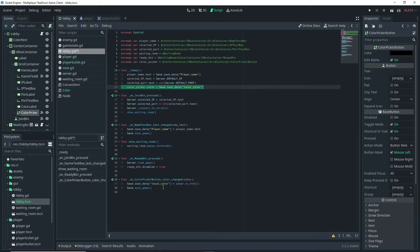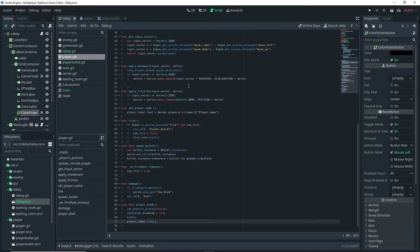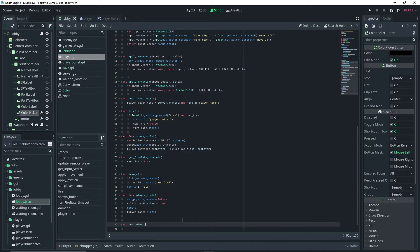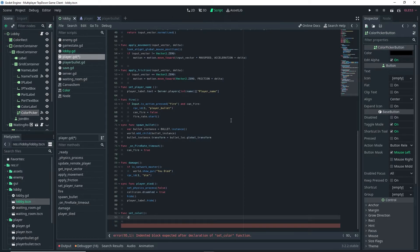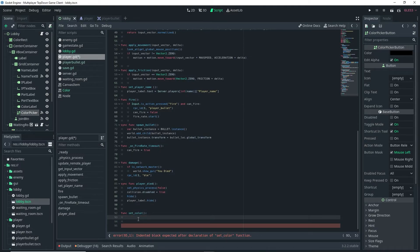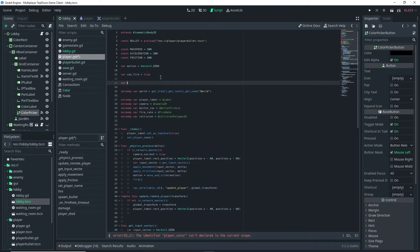With that done, open up your player script. Inside the player script, add a new function called set_color(). You don't have to add a function since it's only going to be one line of code, but I like separating my code into separate functions. Inside this function, do modulate = player_color, which is a variable we haven't set yet, so scroll up and set it.